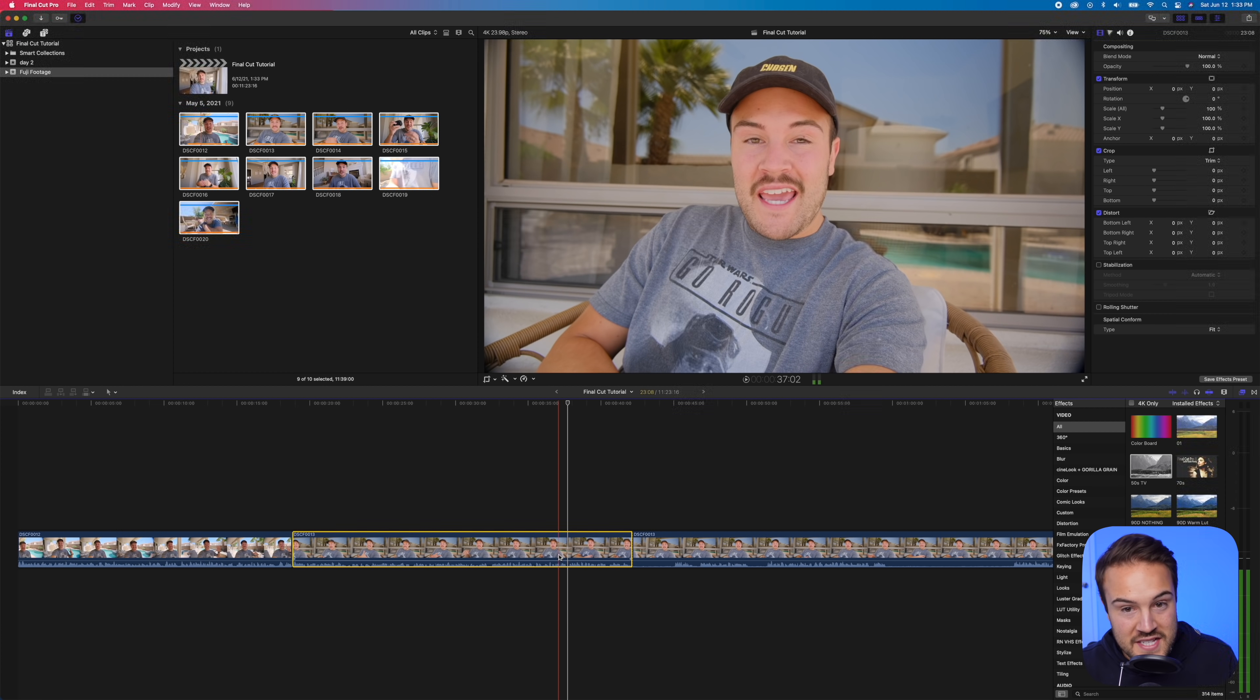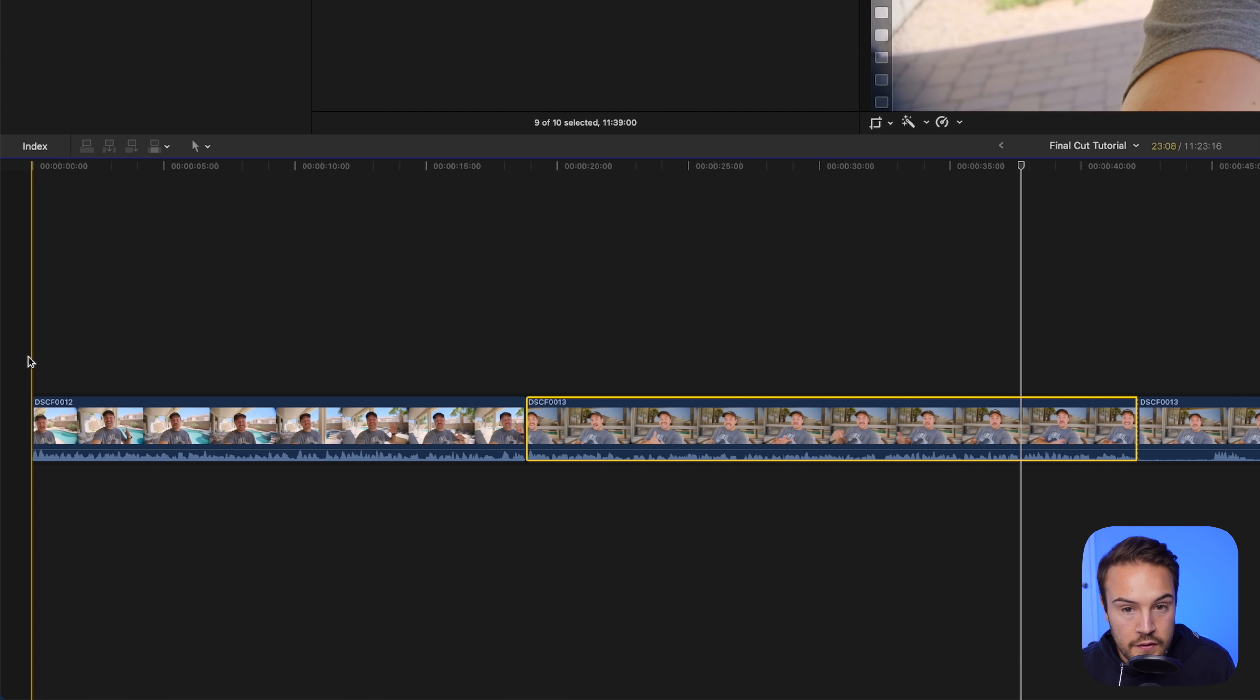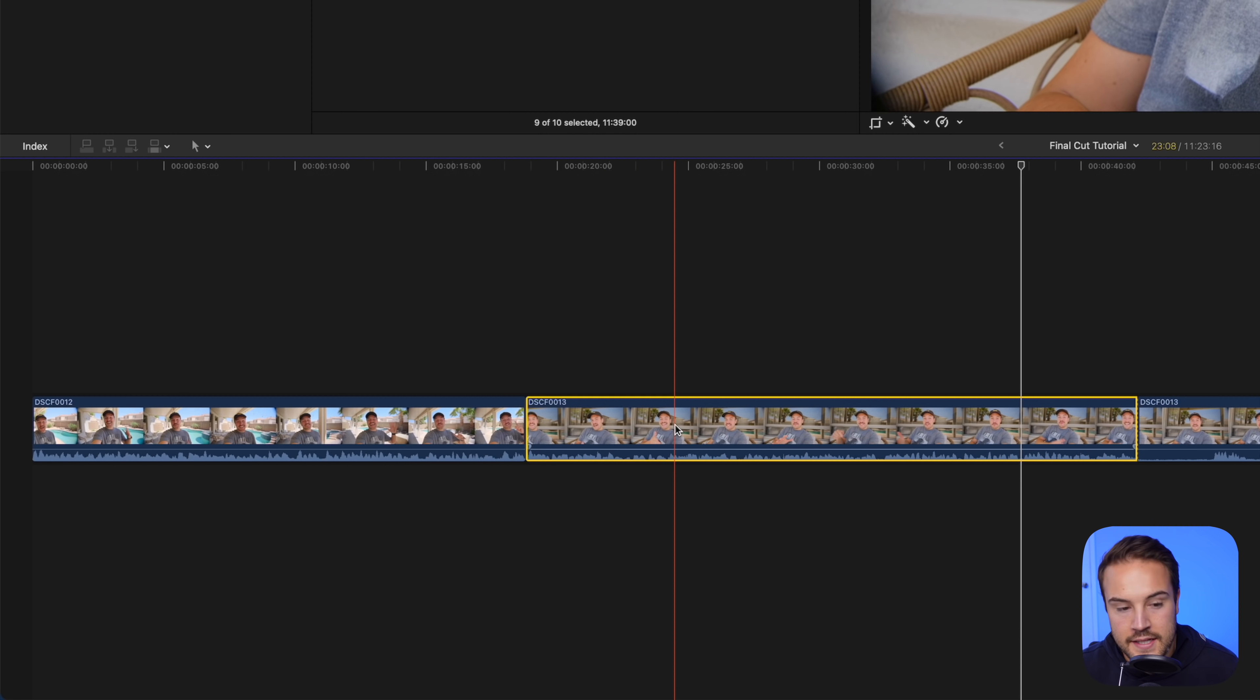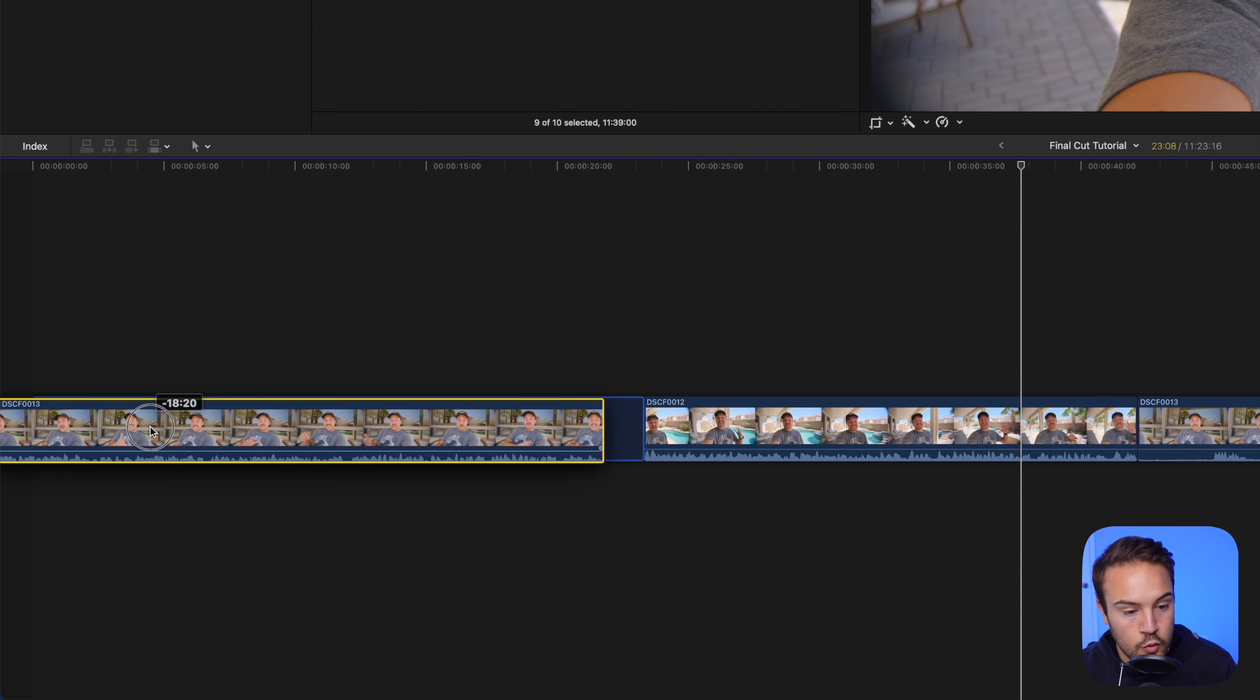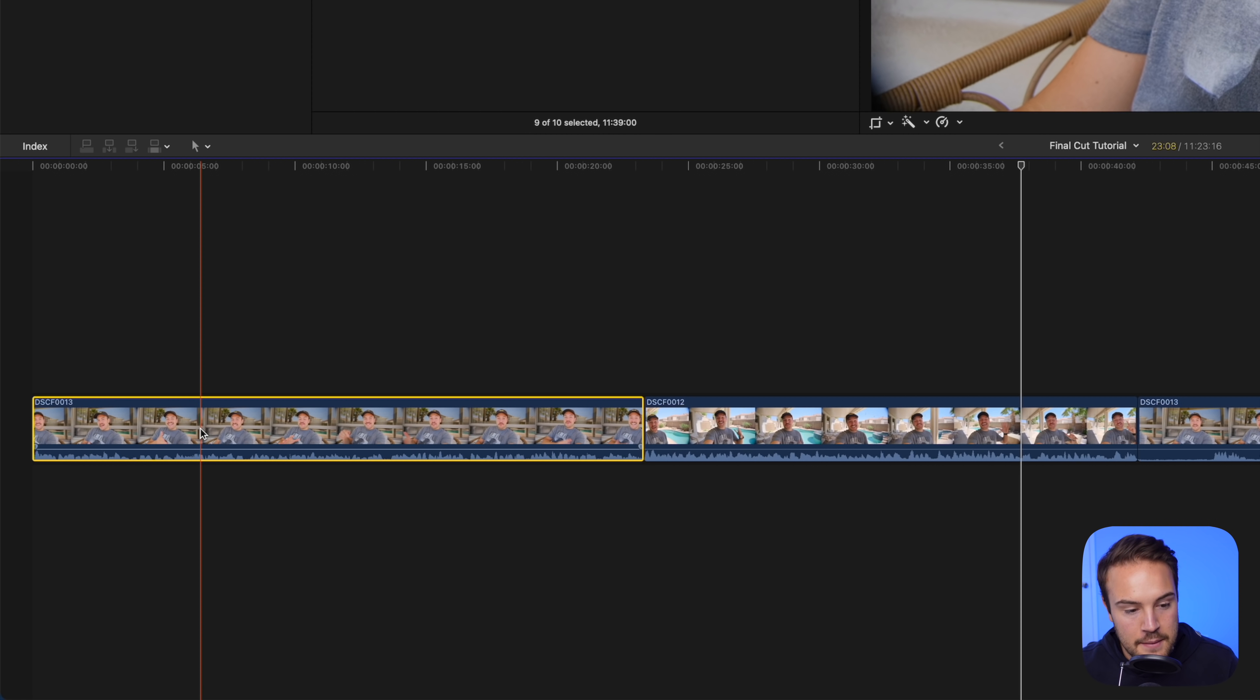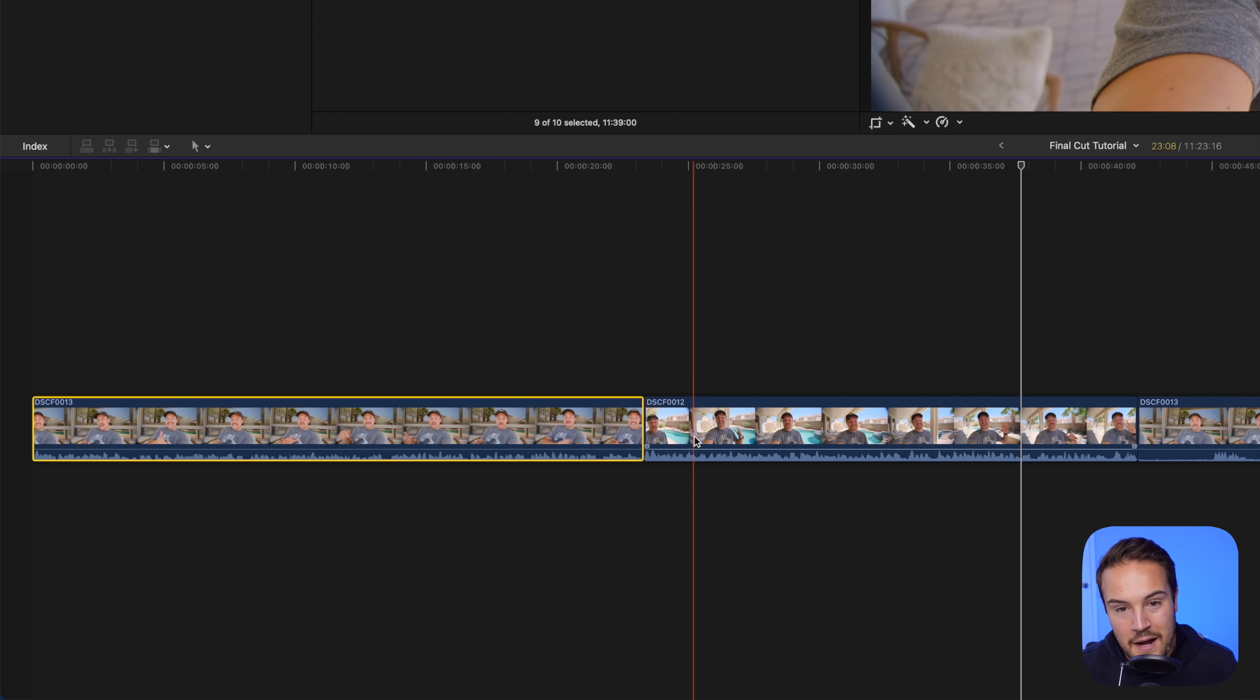Now let's say I want this clip actually to go first before this very first clip. All you have to do is select the clip you want to move. You can drag it and we're gonna drag that right in front and now everything kind of snaps into place. Now this clip is gonna play first and this clip is now gonna play second.